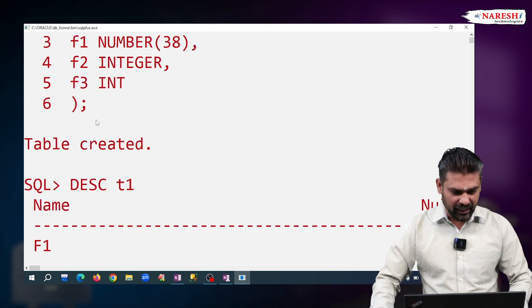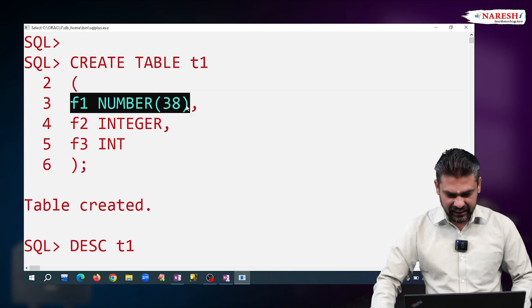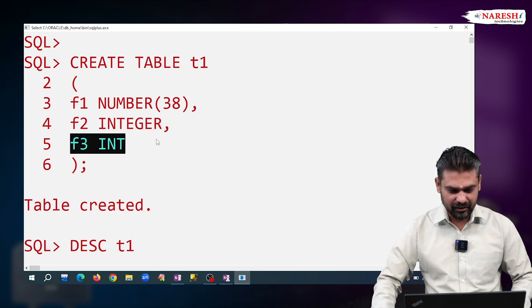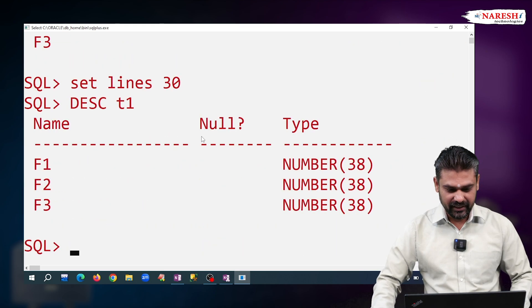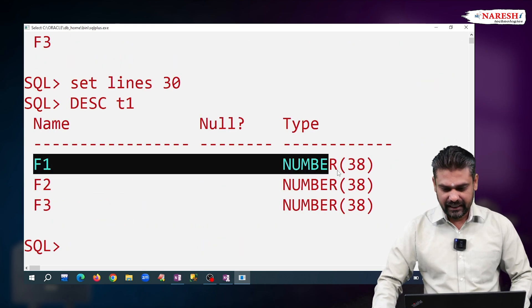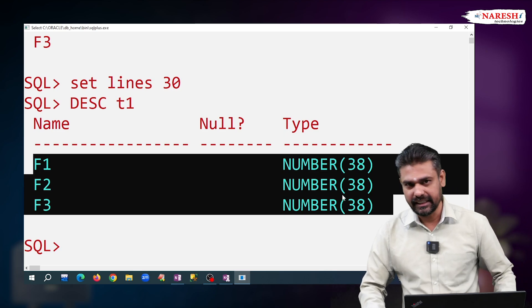See here. F1 column actually we declared as NUMBER(38). Observe F2 declared as INTEGER, F3 INT. But observe, for all those three,